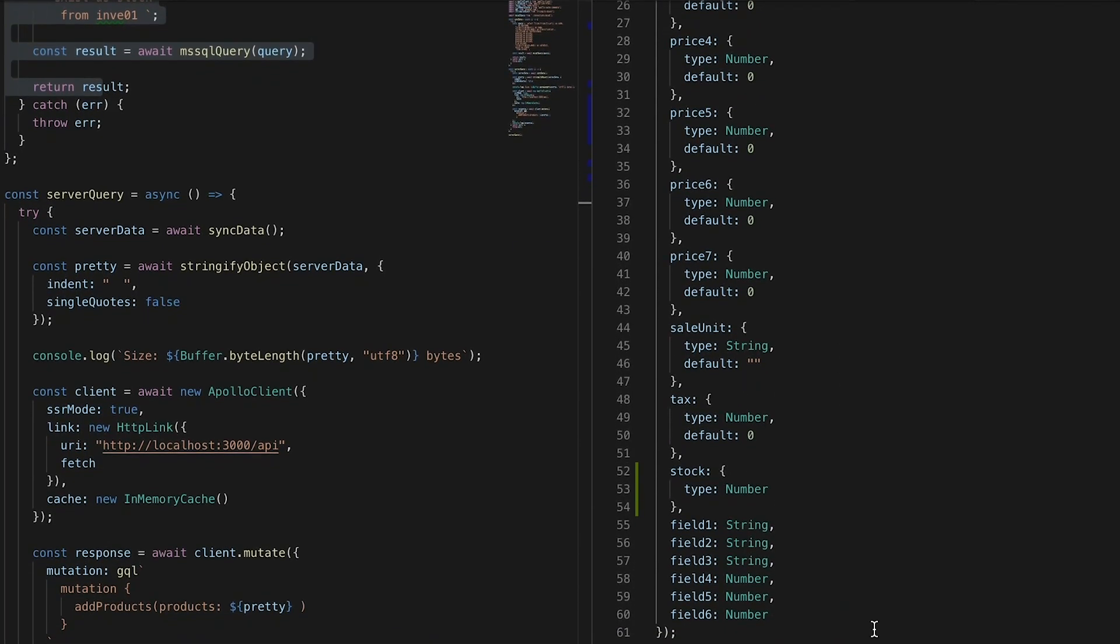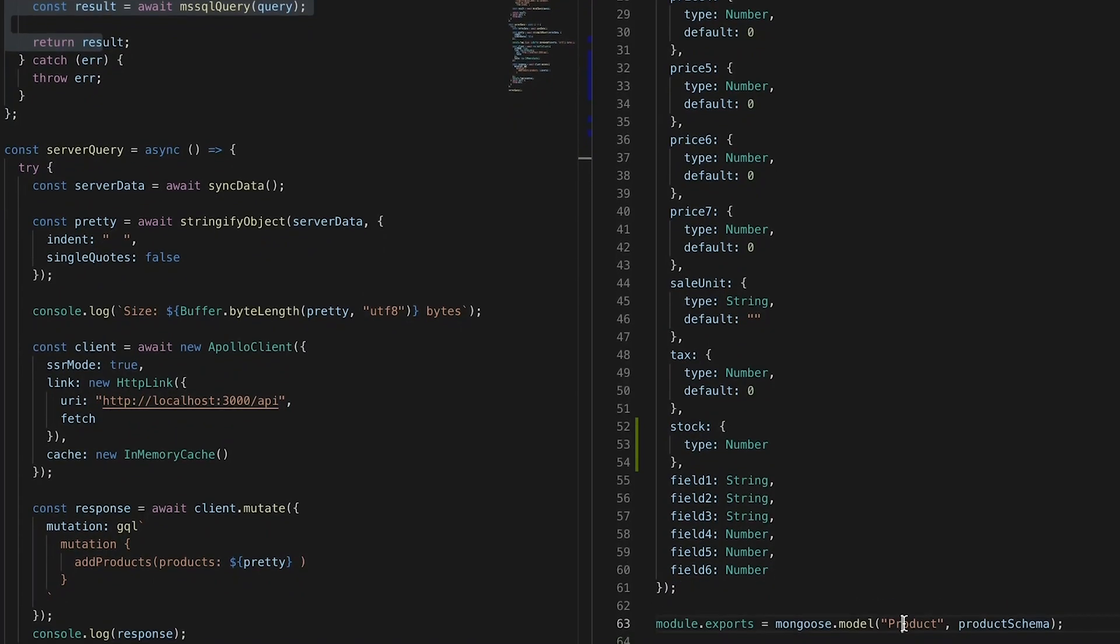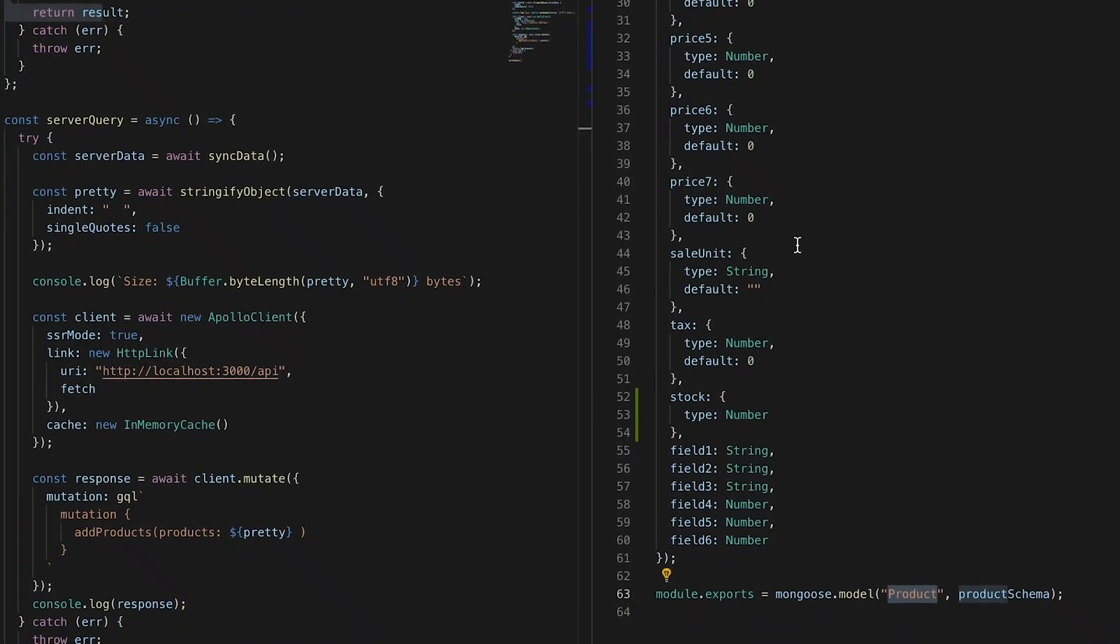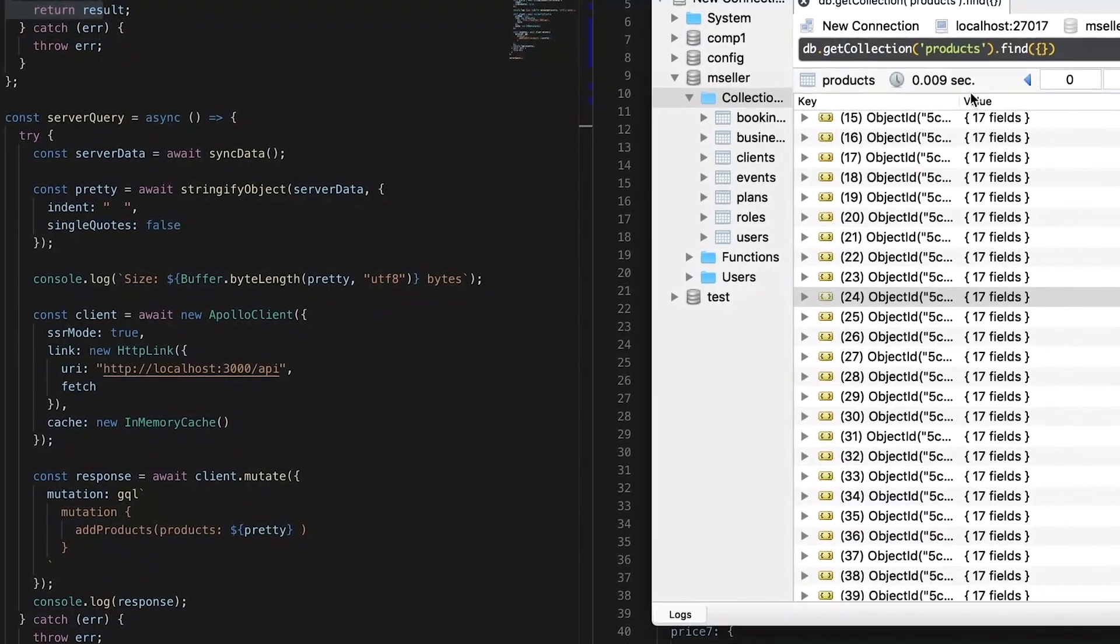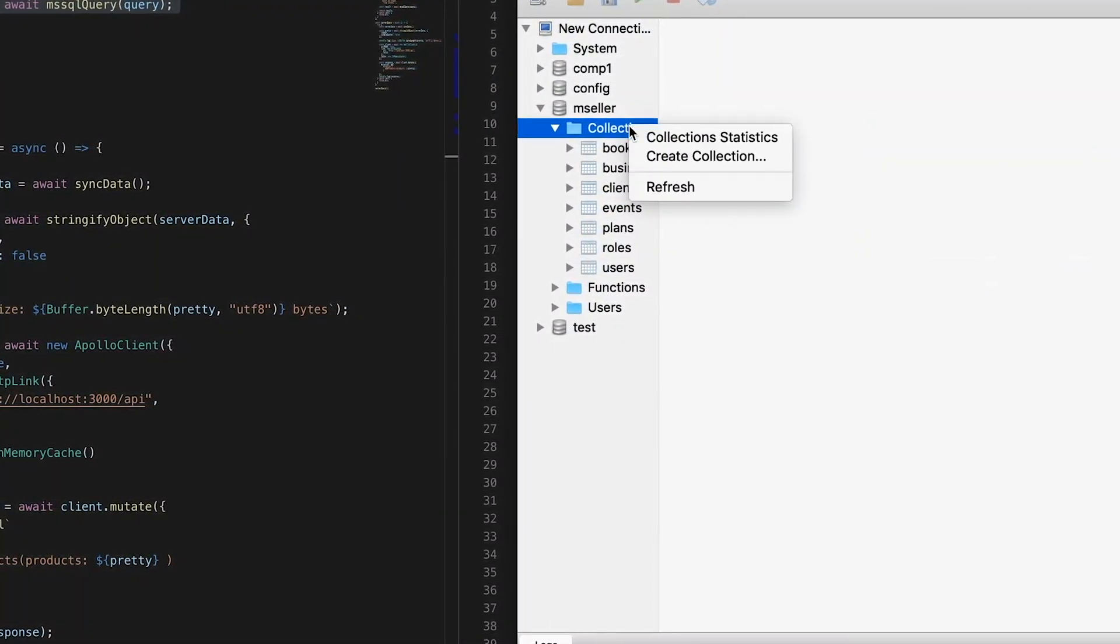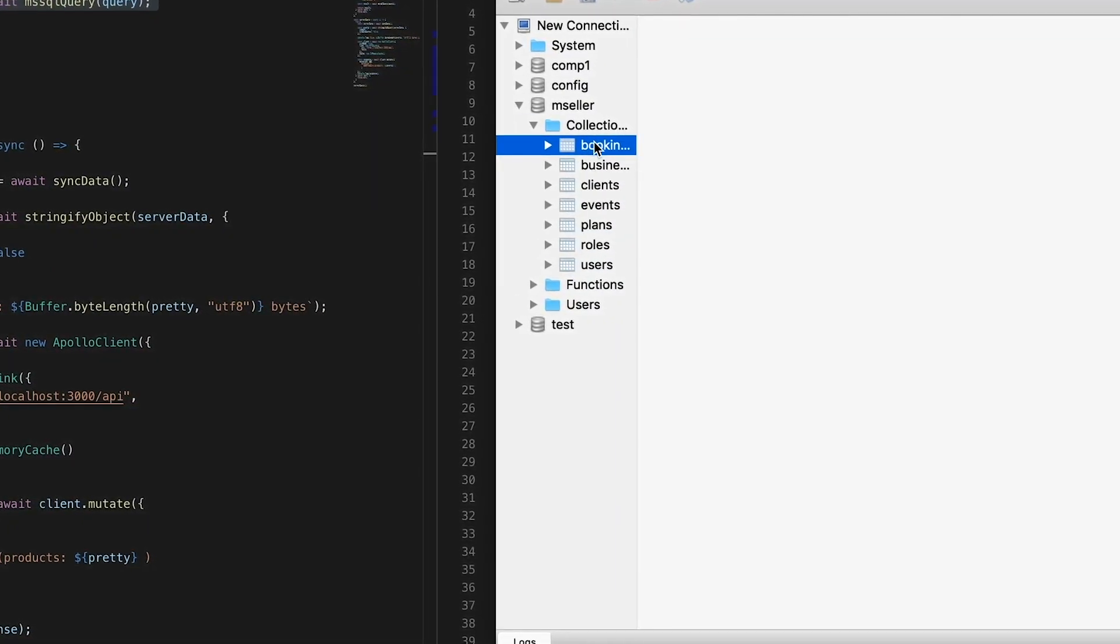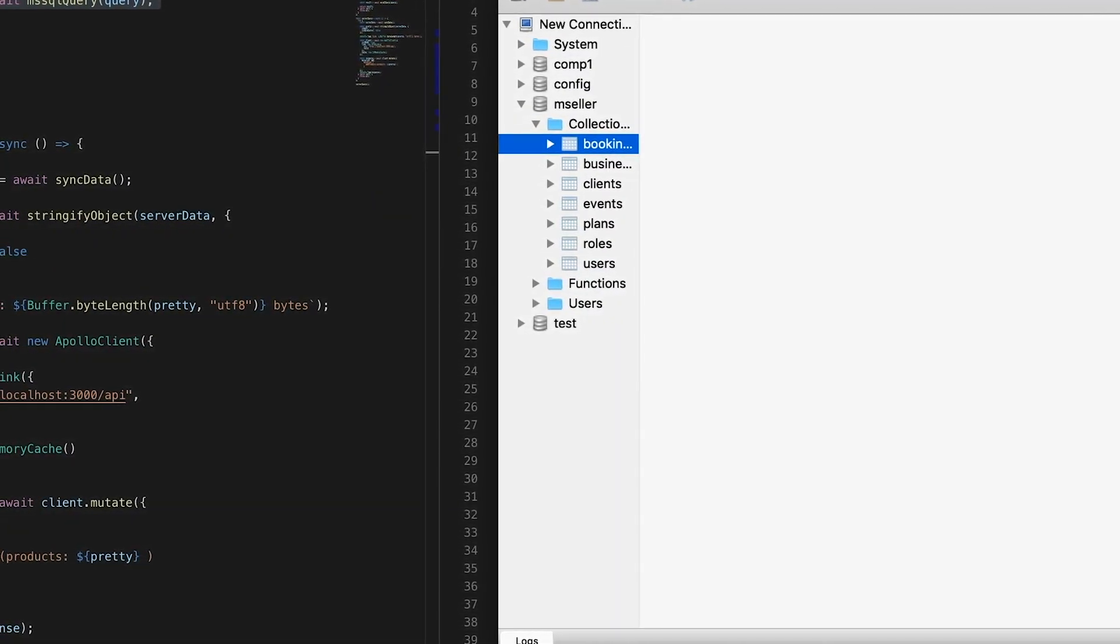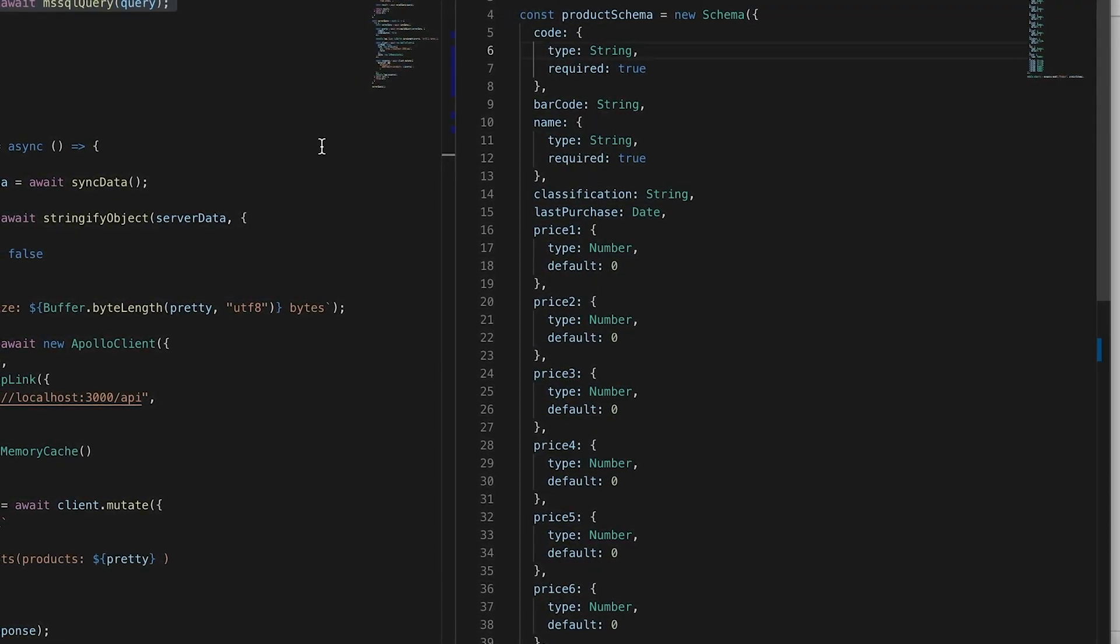The name of my collection is going to be called products. We can see - let me refresh this. We don't have any products already, I dropped it out. So it's already deleted.